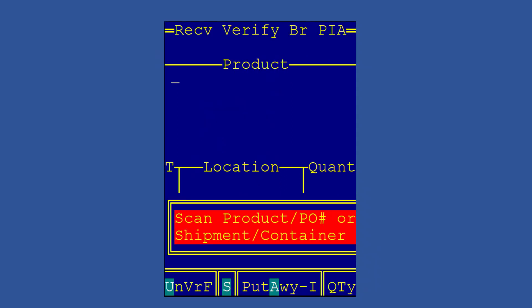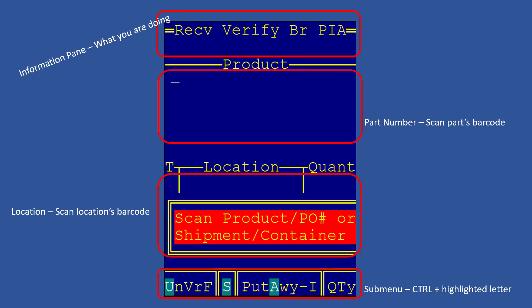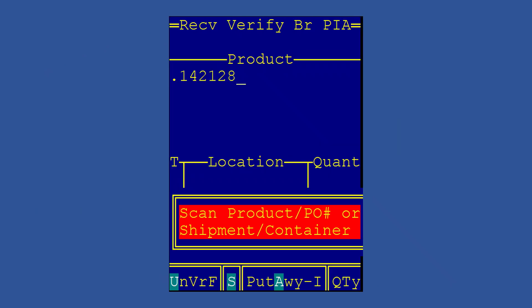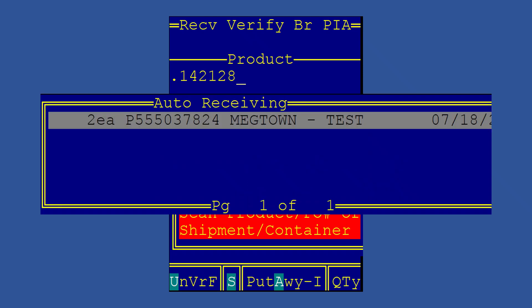It becomes readily apparent that we have four main sections of this screen. Knowing where the cursor is helps you know what to do next. Since we're in the product field, we need to scan a barcode. A window will pop open with a valid item scan. In this case, there's only one item that we can possibly process. It's a purchase order.